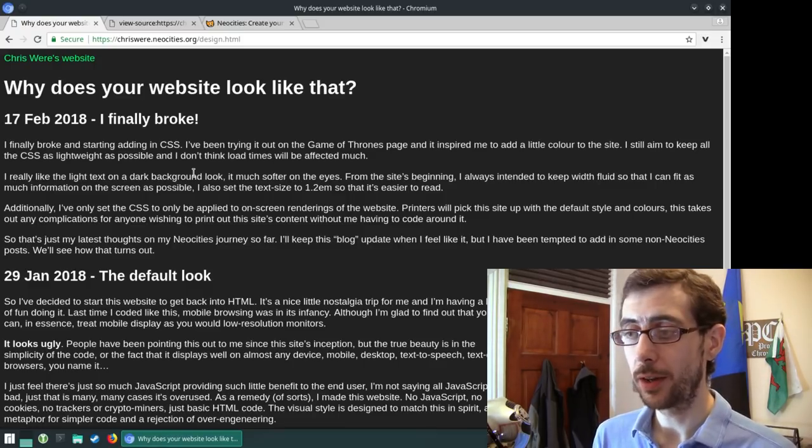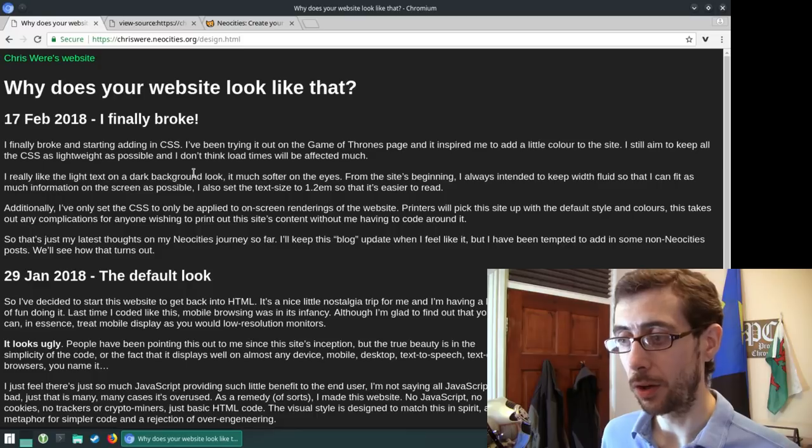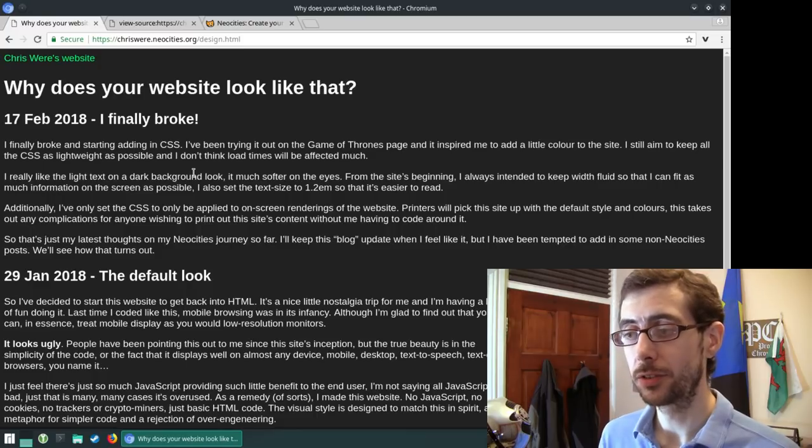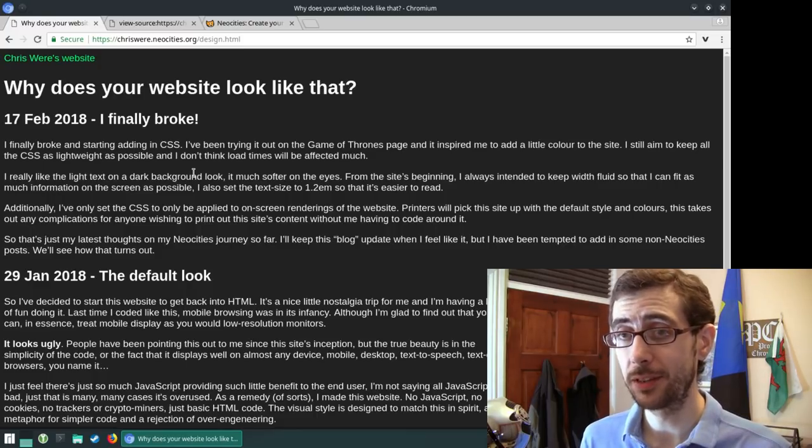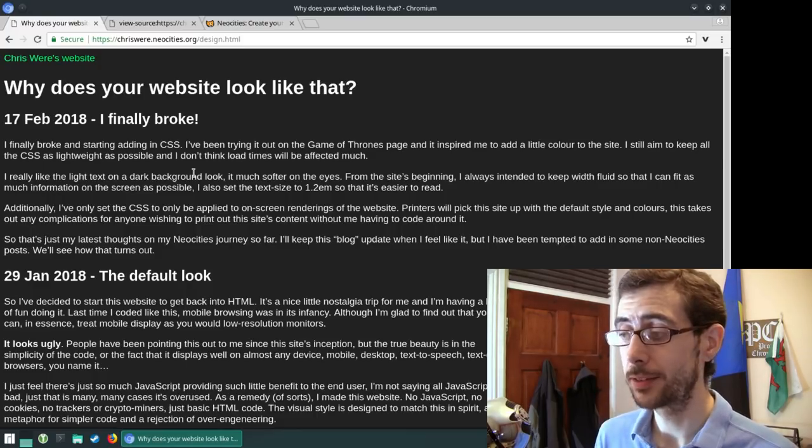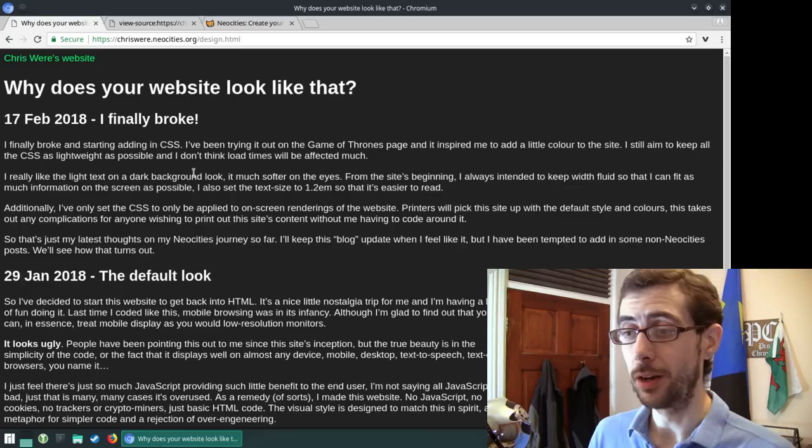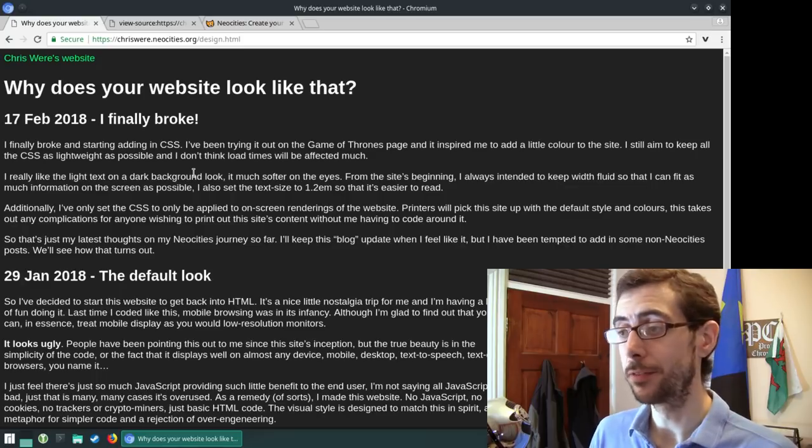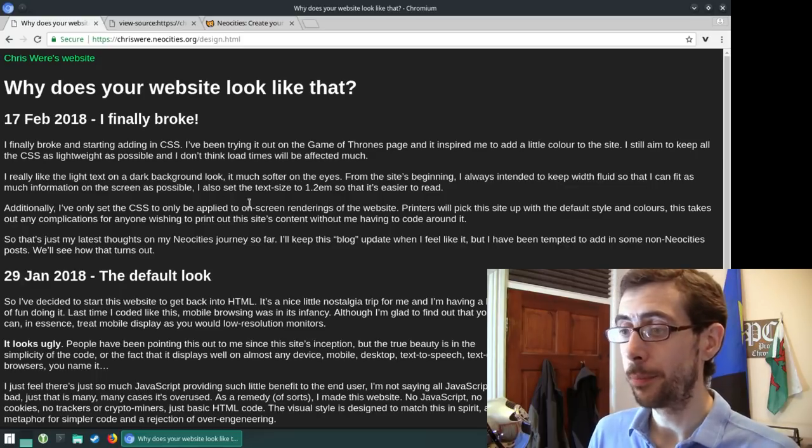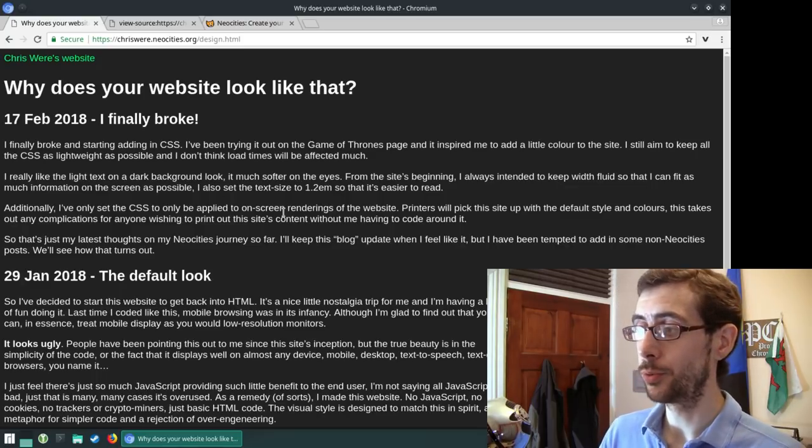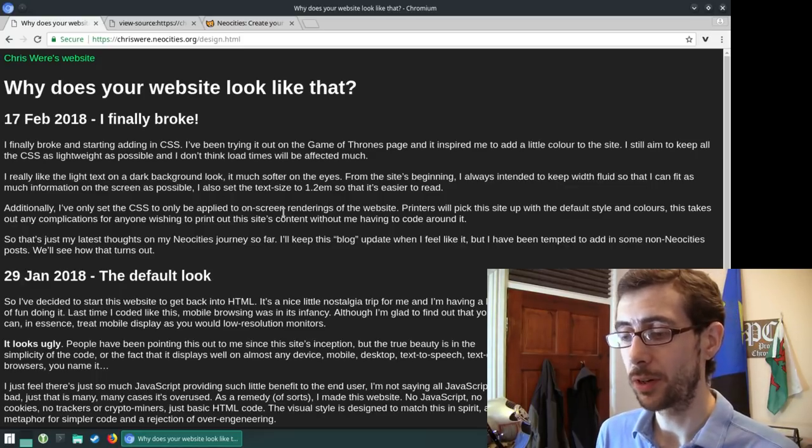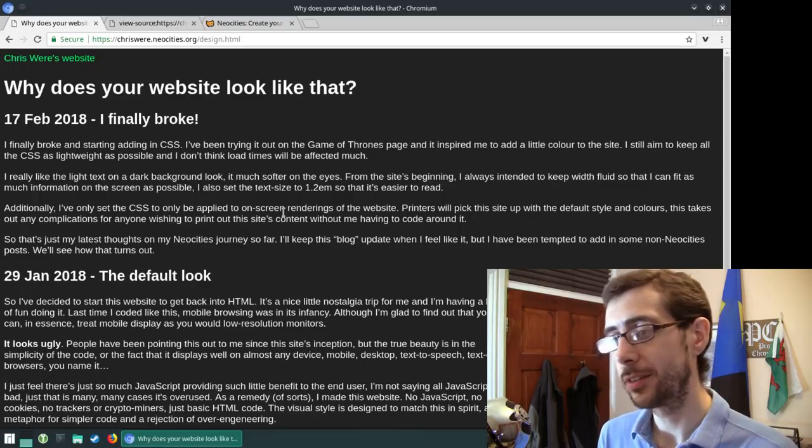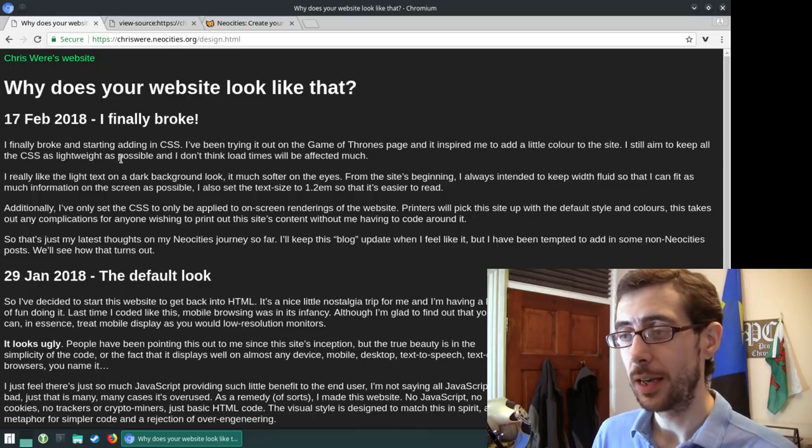But I kind of like having a lot of information on the screen at the same time. I know a lot of people are going to consider it a wall of text, and there are better ways of formatting it, but to narrow it down into a column, it just doesn't feel right to me, I guess.